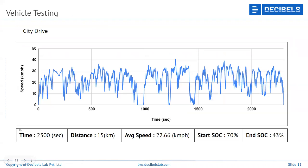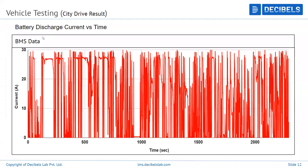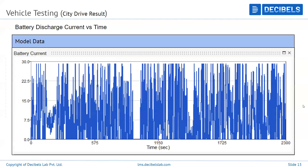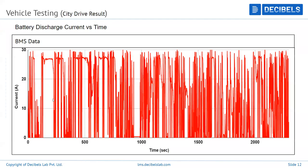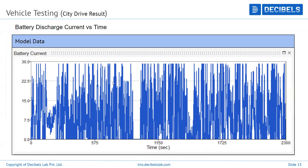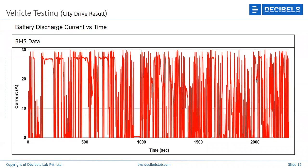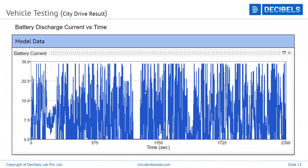The BMS discharge current data shows the battery continuously discharging at high frequency. There is some match between the BMS data and the model data — not 100%, but some match — which was achieved after significant model optimization.